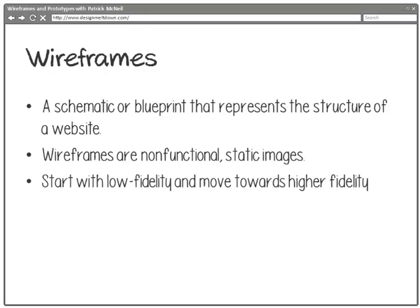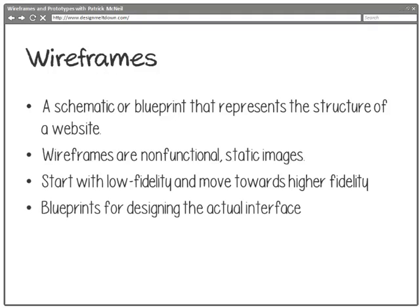They tend to start real low fidelity and we gravitate towards higher fidelity. We start with very quick to produce, very rough wireframes and gravitate towards much more high fidelity ones that take longer but are packed with more rich details. They serve as a foundation and blueprint for designing the actual interface. We're not going to be changing these things radically later.